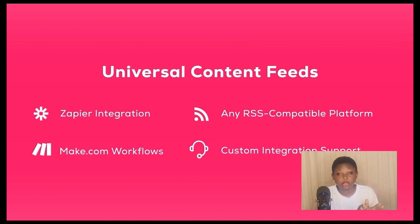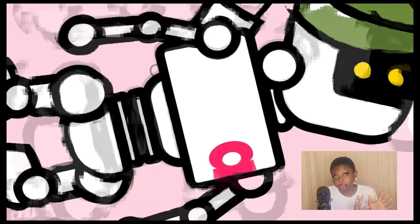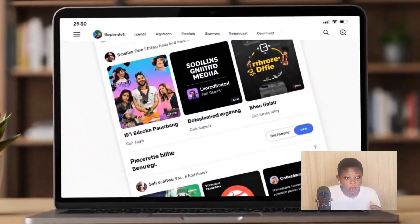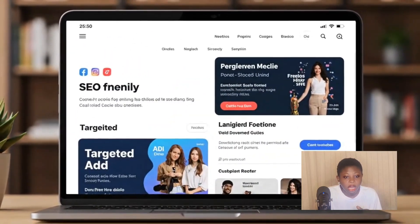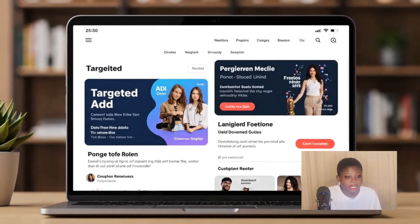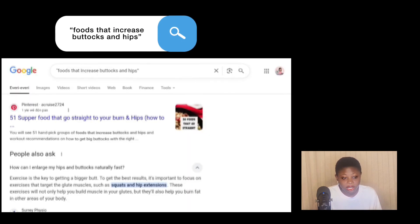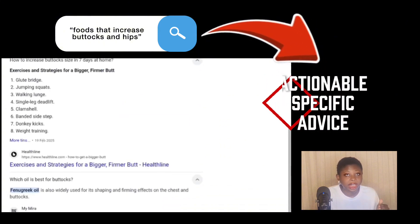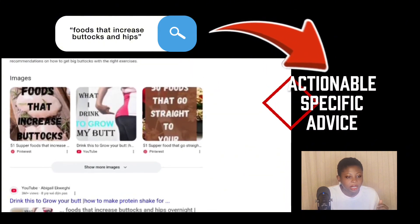The whole essence of AMCAS AI is to help make your products or your topic reach more people all over the internet, because people don't just buy after seeing one result. They research before they purchase or follow any advice — they dig deeper, compare sources, and look for specific answers to their questions. For example, a broad Google search like 'foods that increase buttocks and hips' returns hundreds of articles and videos.